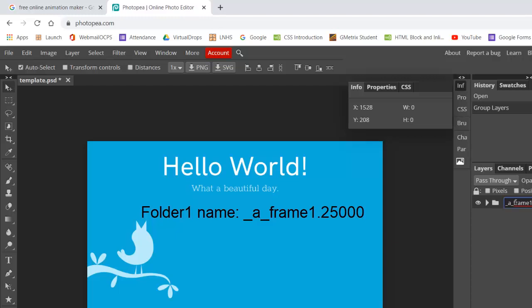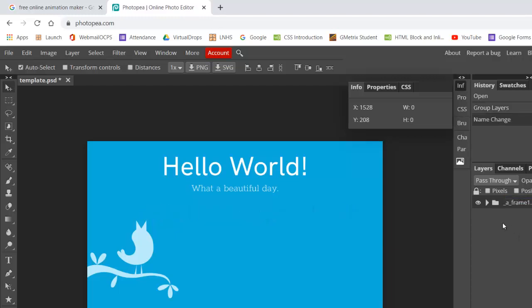And then you put a number. And this is going to be your frame rate speed. If you did something like 100, it's super fast. So the sample I'll provide for you to show you the finished one, I did 25,000.